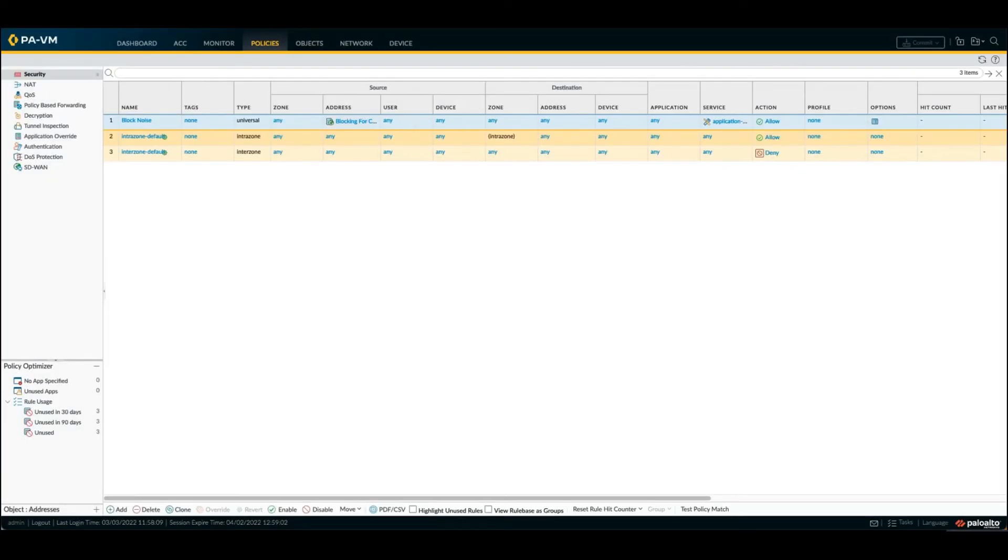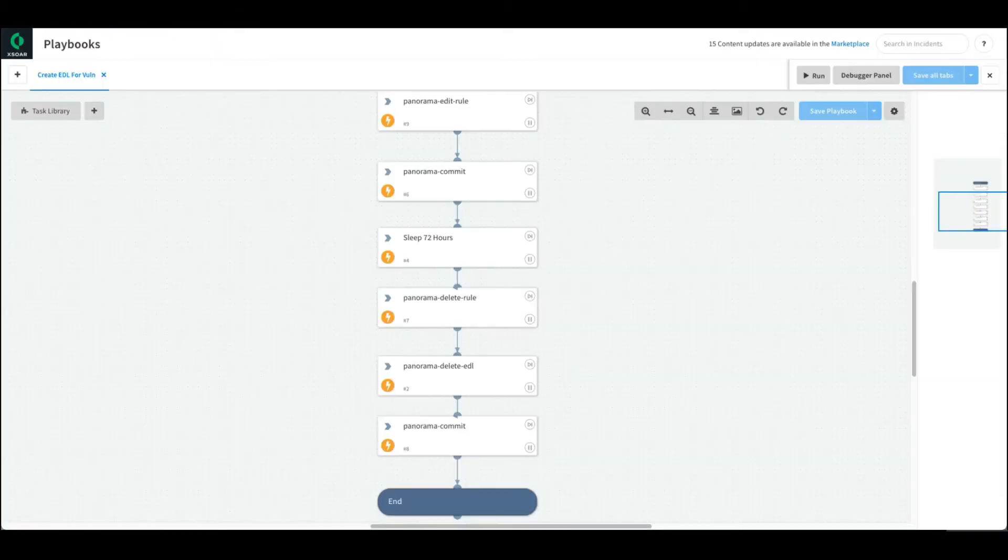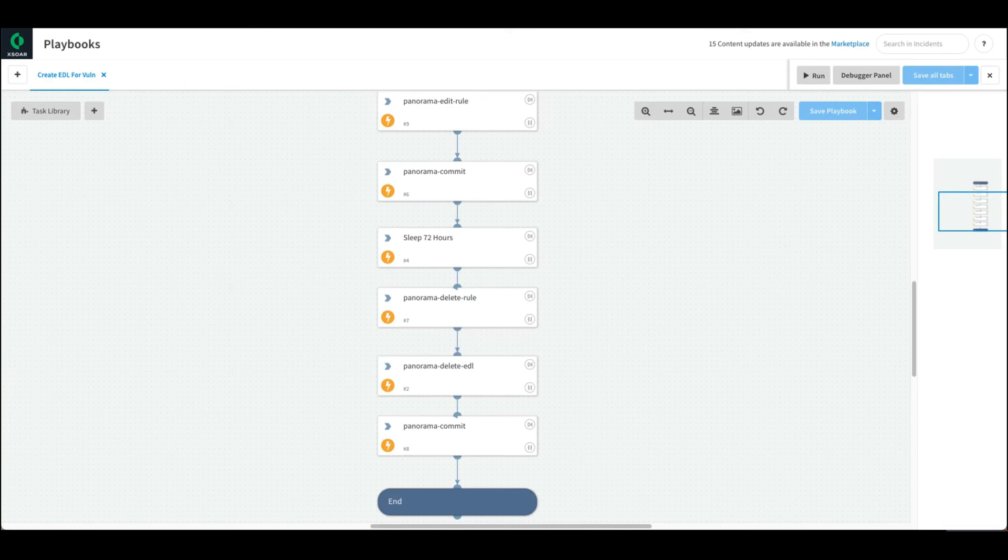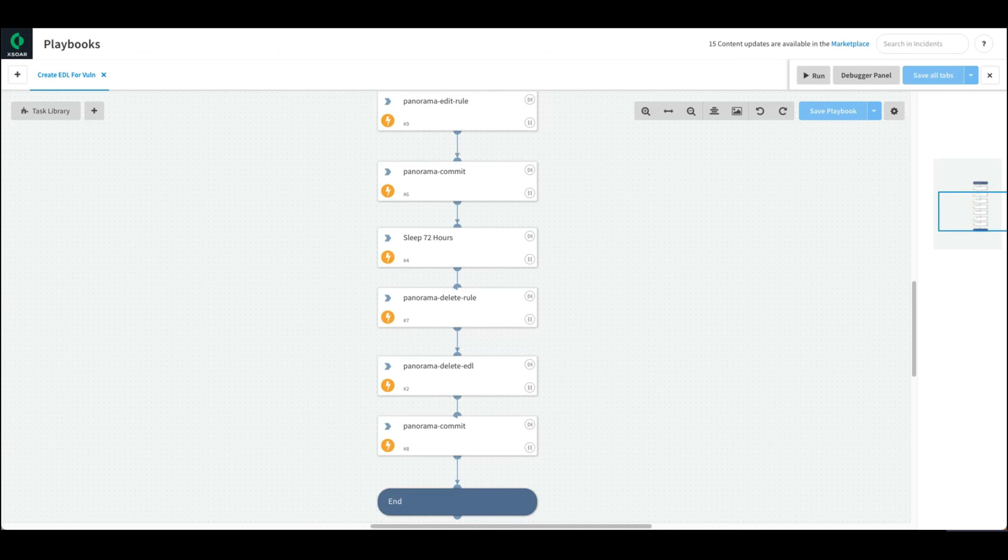Again, a simple thing we can automate to make sure we have these controls in place, doing a lot of this automatically. We can add additional options where we want to clean this up and remove these rules after a set amount of time - we can build that in as well.